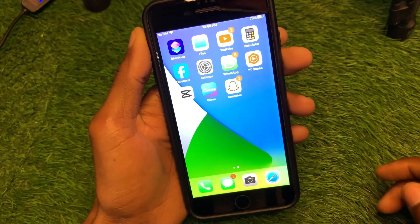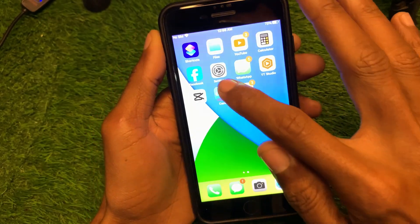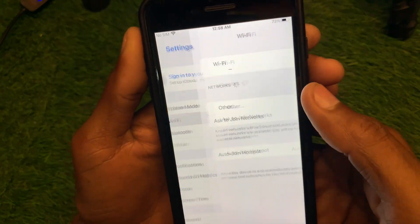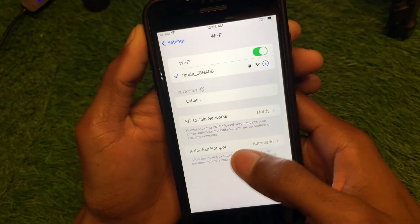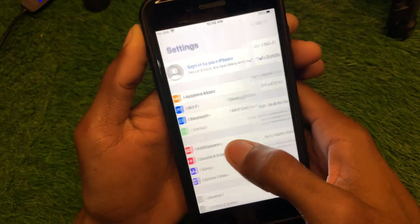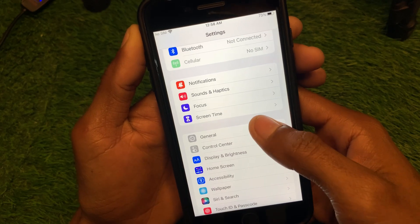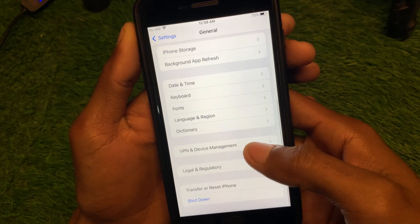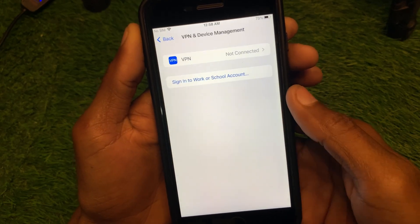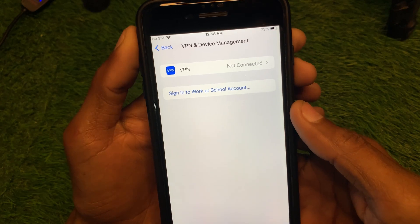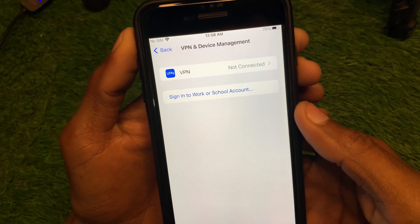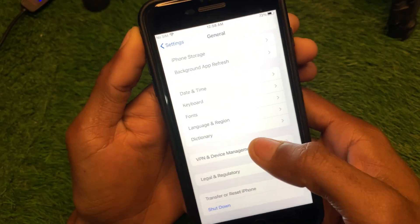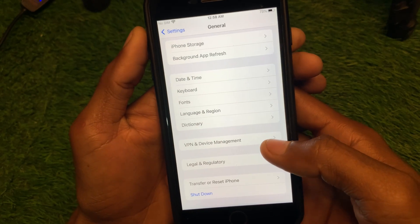First, go back and open your Settings. Make sure you are connected to a strong internet connection. Then scroll down, click on General, and click on VPN and Device Management. If you have any VPN connected, you need to disconnect it.